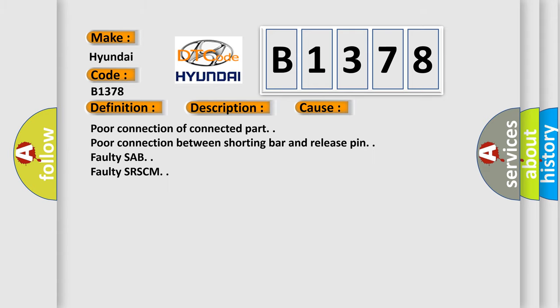This diagnostic error occurs most often in these cases: Poor connection of connected part. Poor connection between shorting bar and release pin. Faulty SAB. Faulty SRSCM.